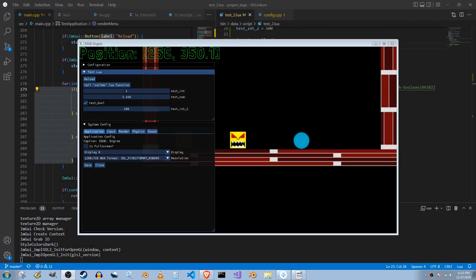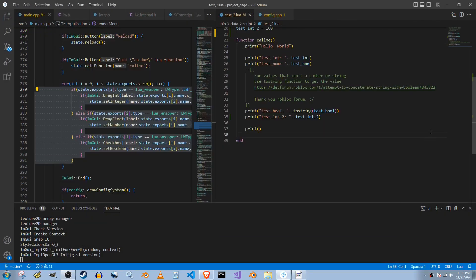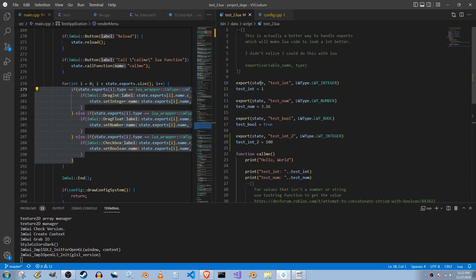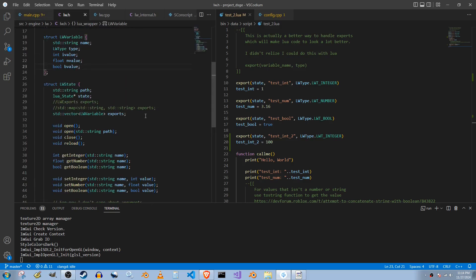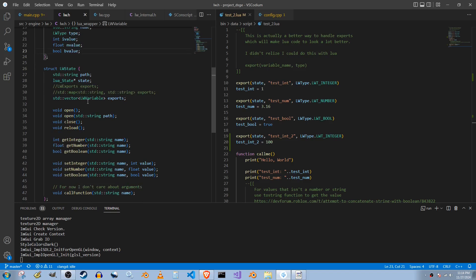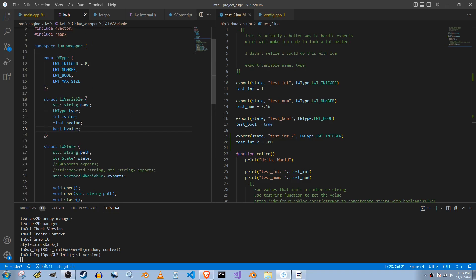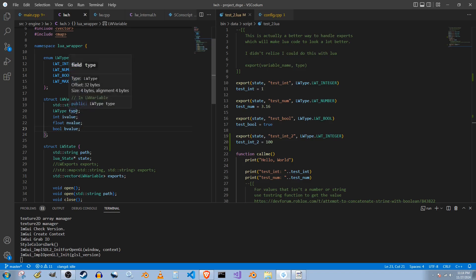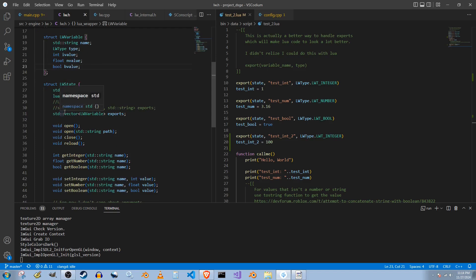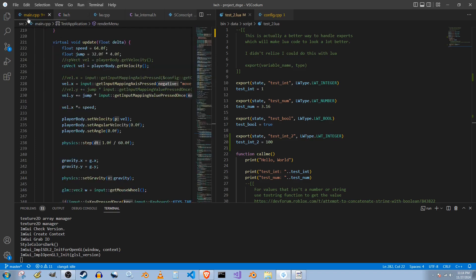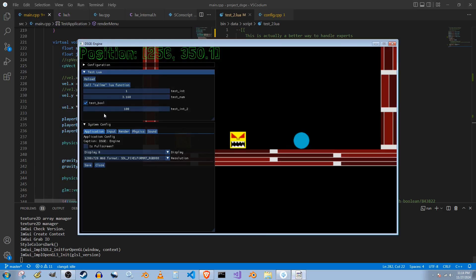I almost forgot to explain what that export function does. Export basically takes these values here and it stores the name of the variable, the type, and these right here are basically holders for it. Depending on what type it is, the variable, the value will be stored in one of these values. Which is just kind of simple setup real quick. I can basically go through this entire vector to print off a menu like this by doing it that way.